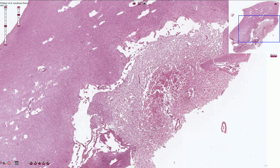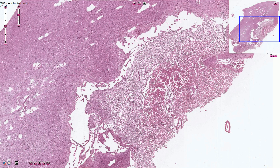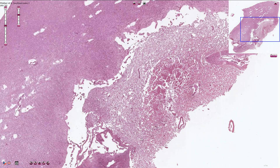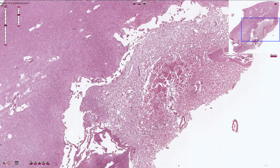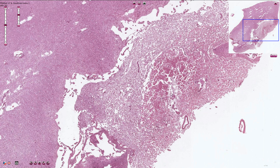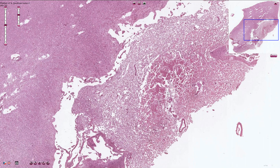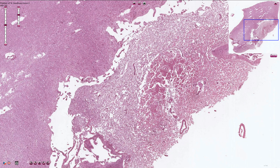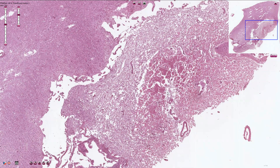This is how encephalomalacia looks like under the microscope — this is the viable part of the brain, and here we have the focus of infarction. Ischemic necrosis can occur via two different mechanisms: either thromboembolism or in situ thrombosis formation. Both of these mechanisms are associated with vascular obstruction.